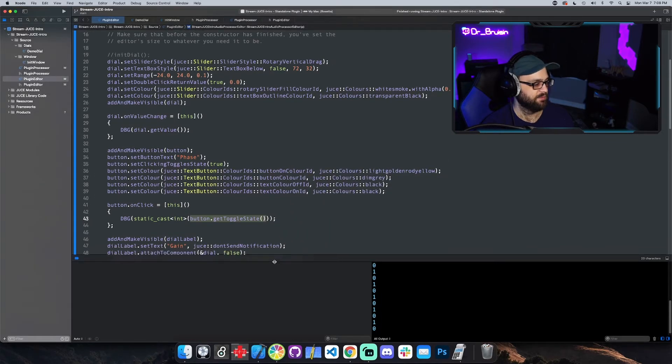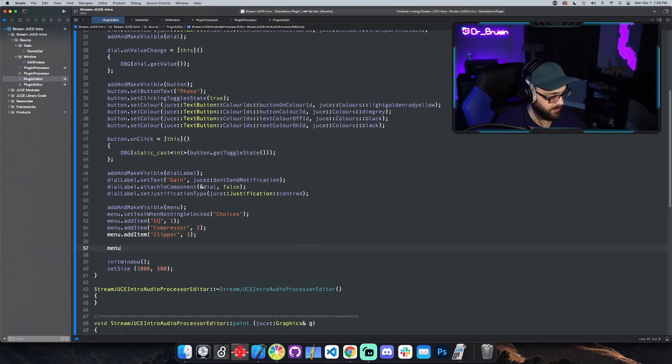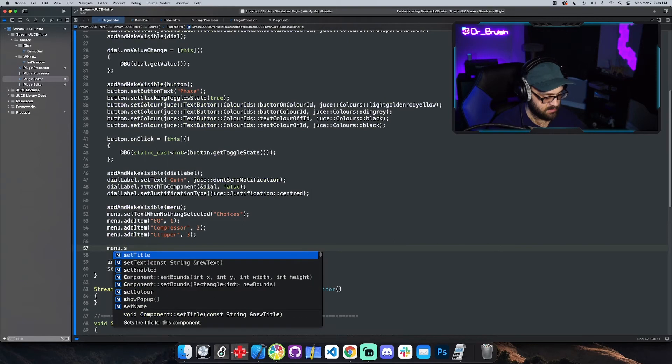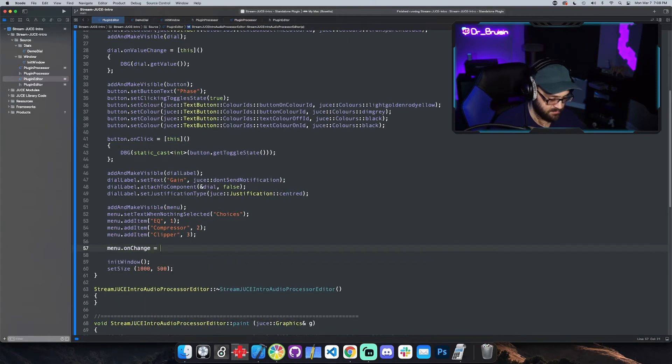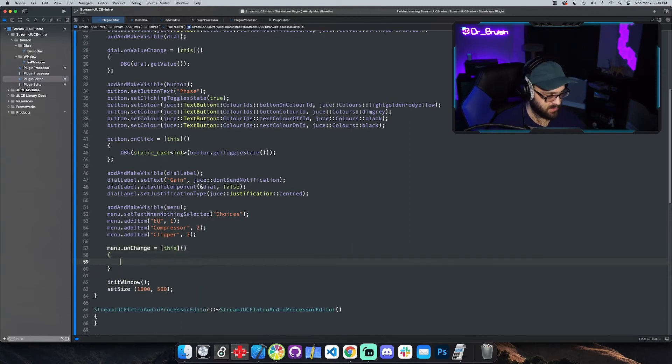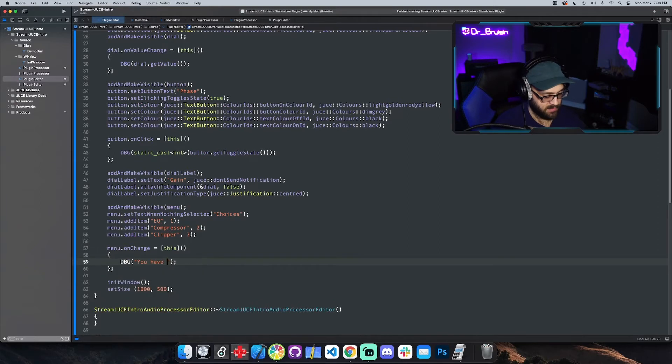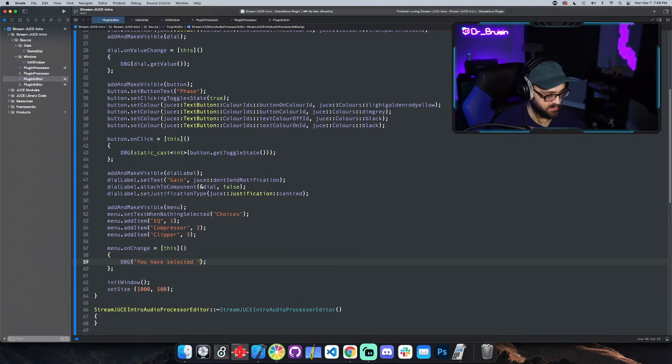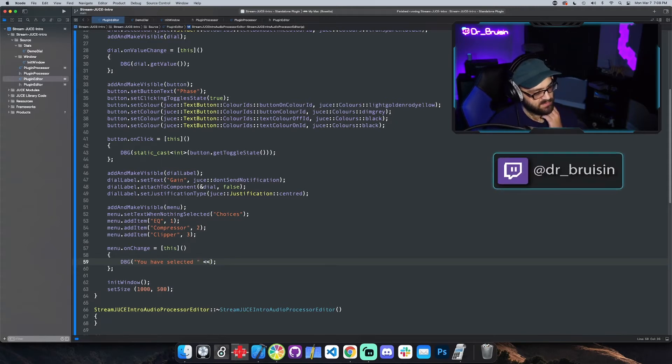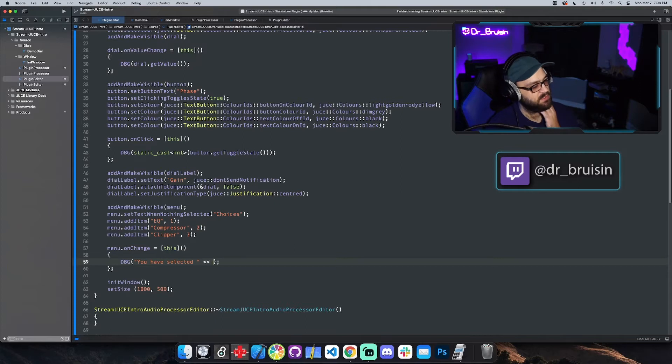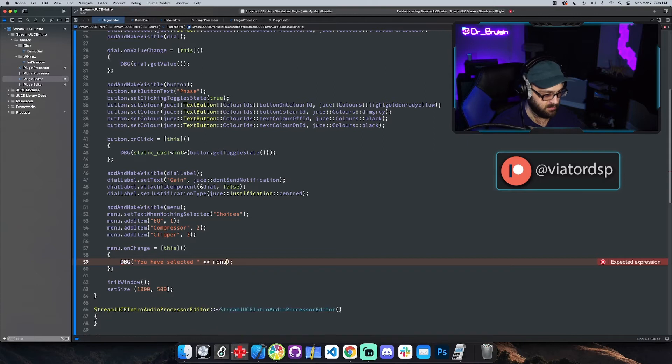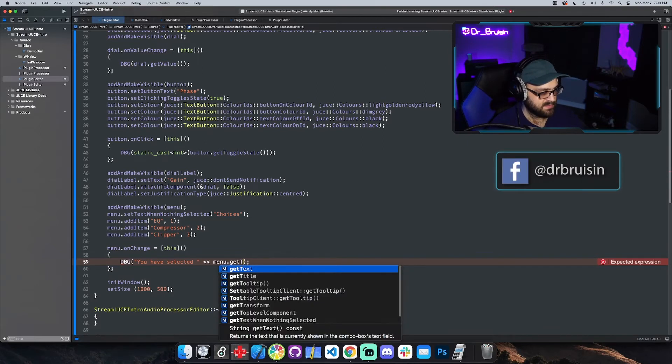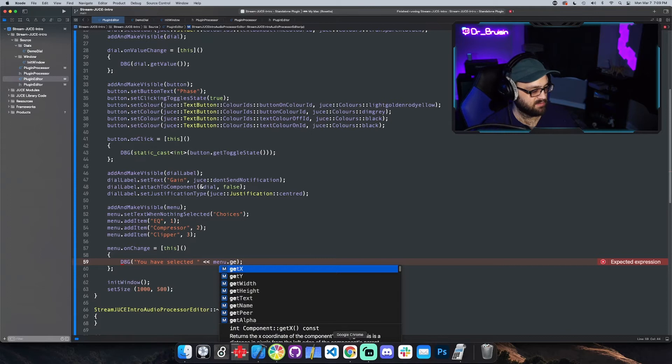Then for the menu we could do something that's a little more meaningful. Menu dot on change equals brackets this, parentheses, the body, semicolon. We can debug something. Let's debug you have selected, and then we're going to need to add something else. In the debug call you can put two less than signs to separate statements. So you have selected and then let's get the current thing we're on.